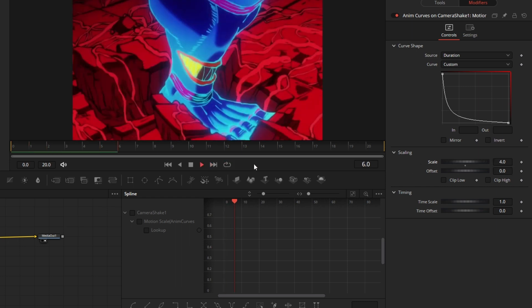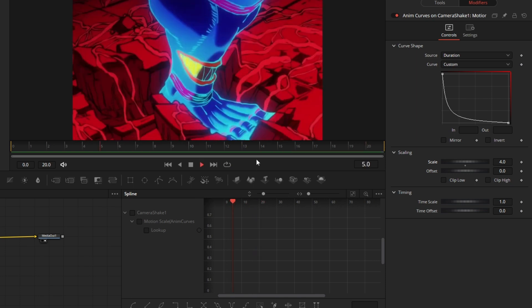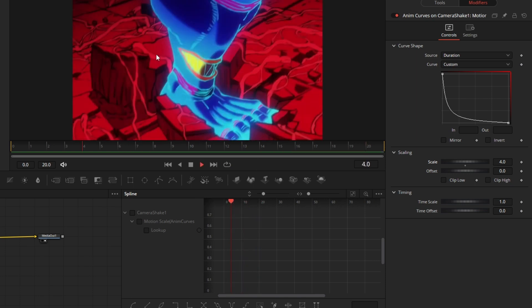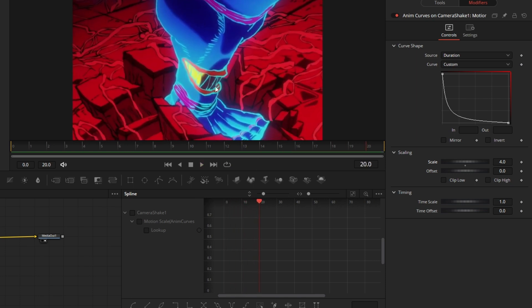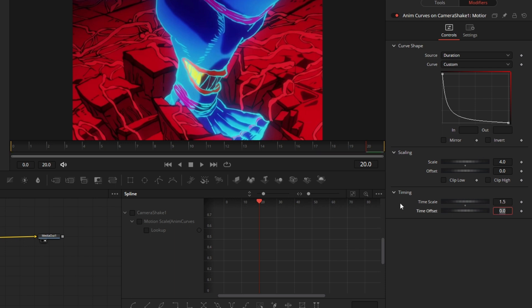It lasts for way too long, so I'm gonna do time scale 1.5, I think. That's how it looks without it. Here's without, here's with it.